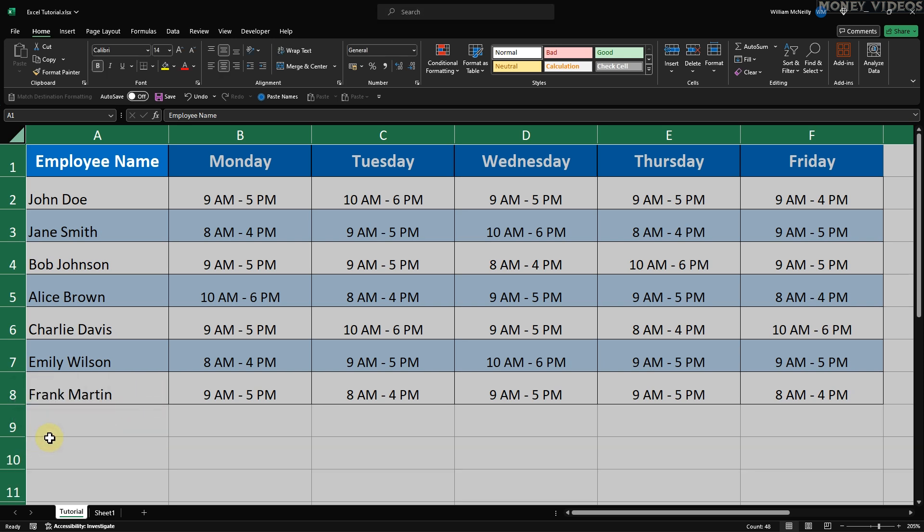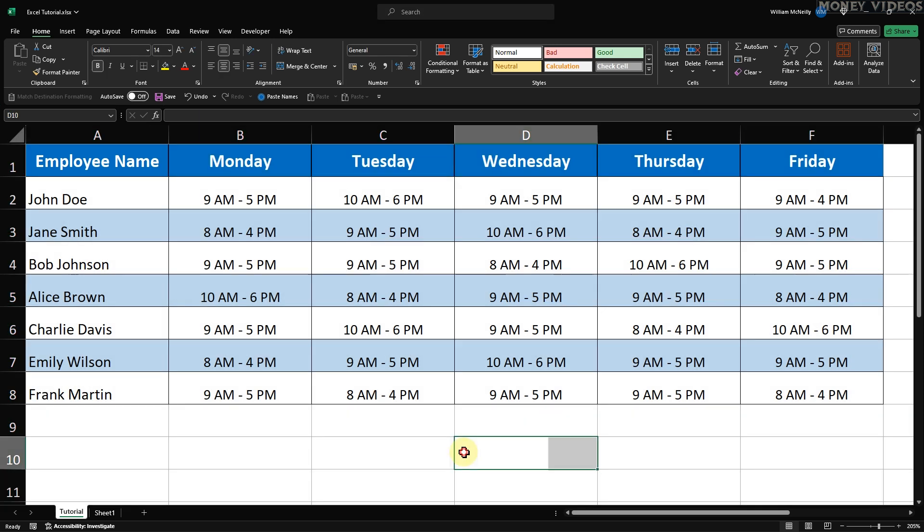Hit OK, and you'll see all the rows change to a height of 24. And that's how to make all cells the same size in Excel. Setting all cells to the same size makes the table look clean and professional.